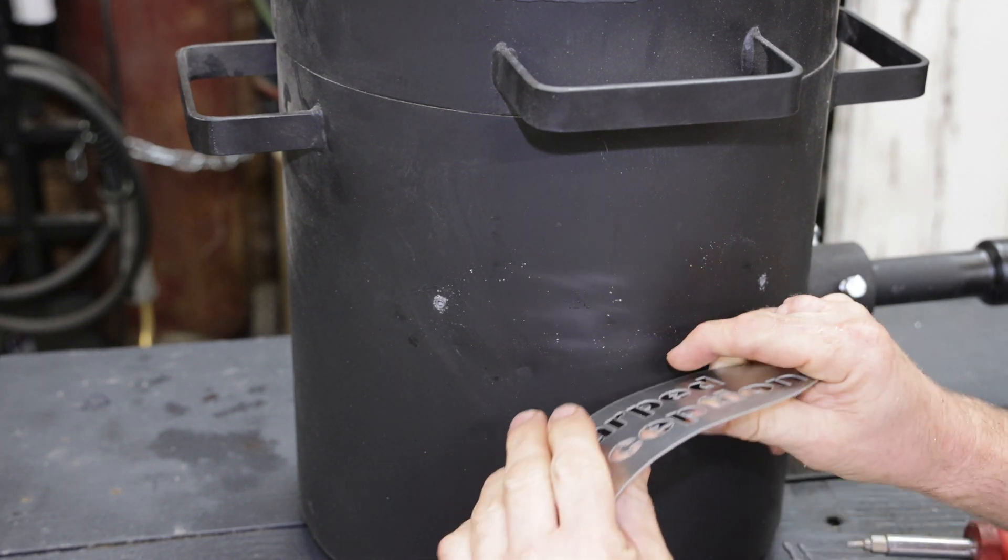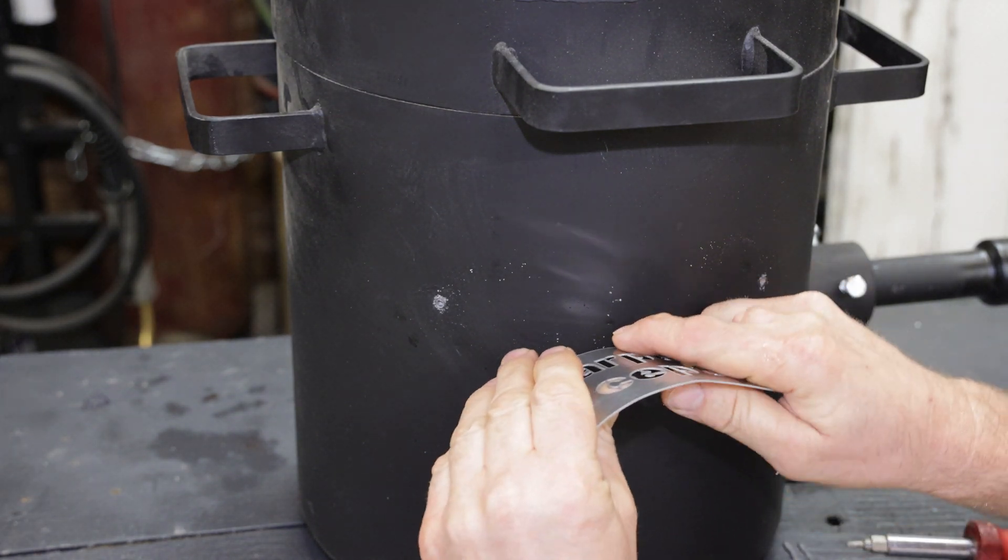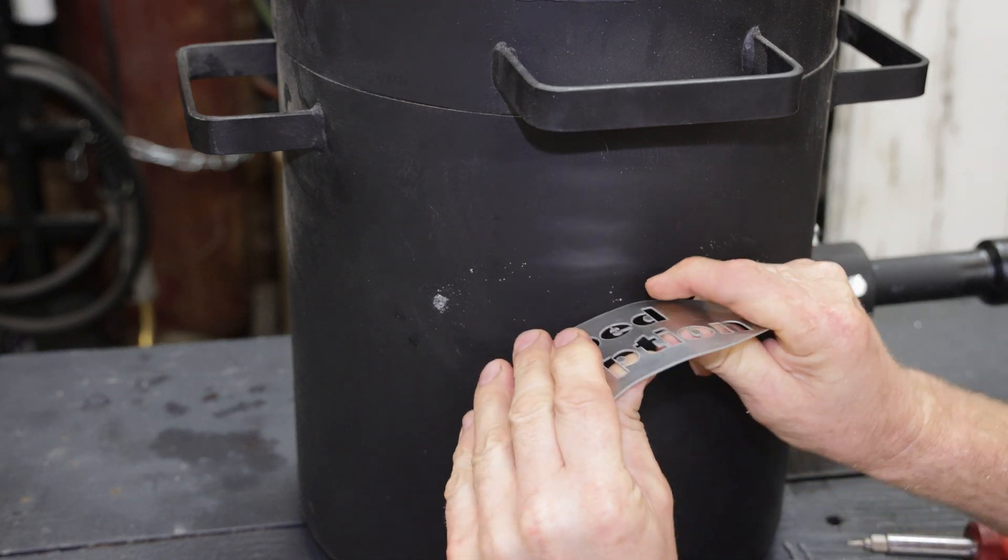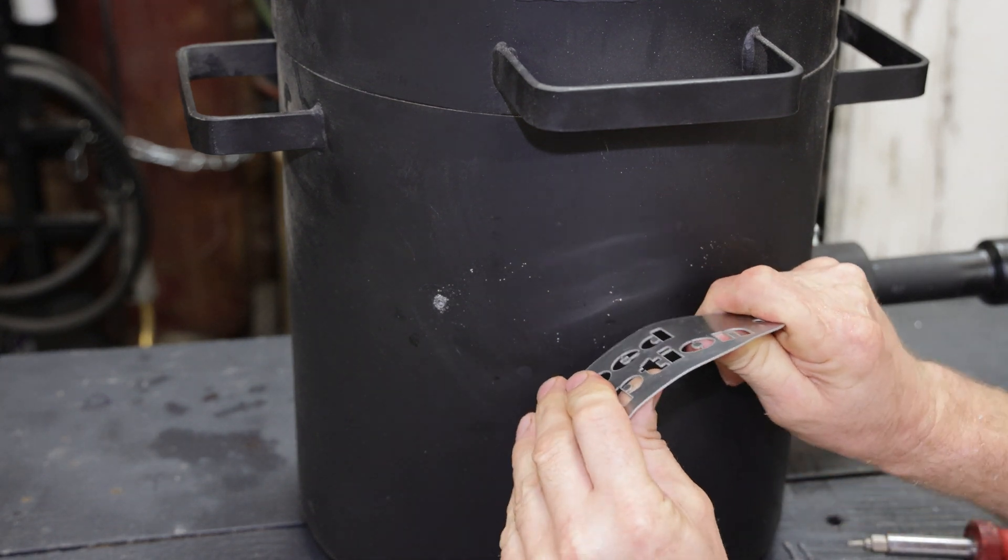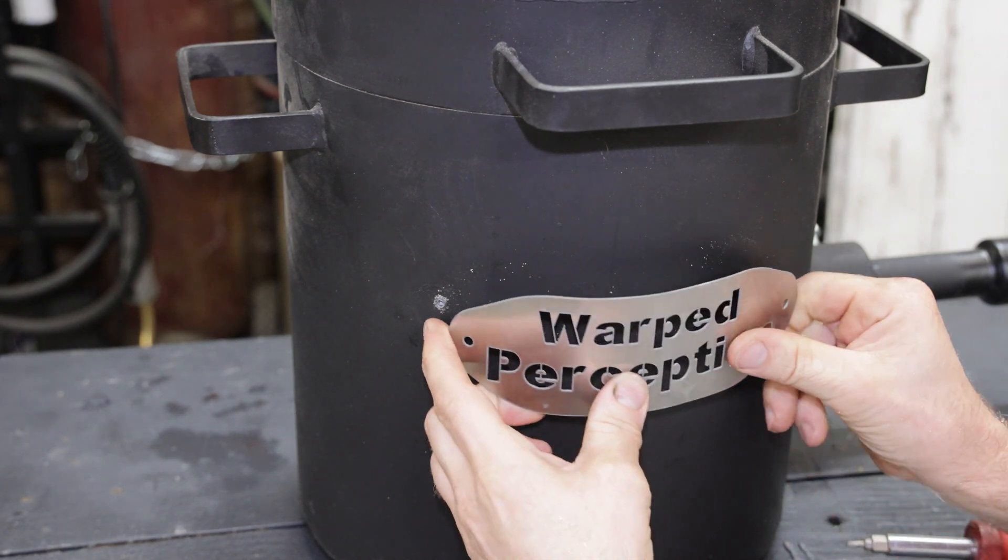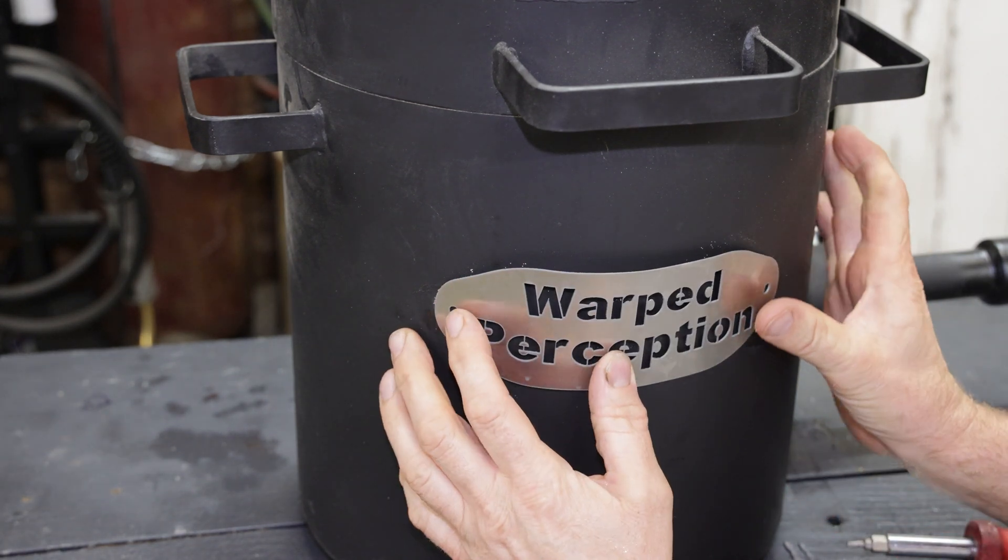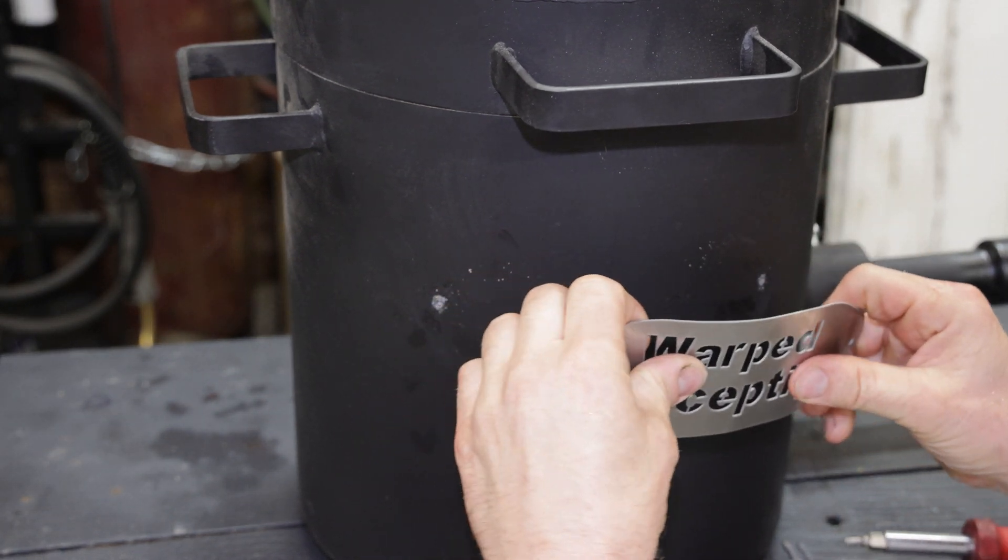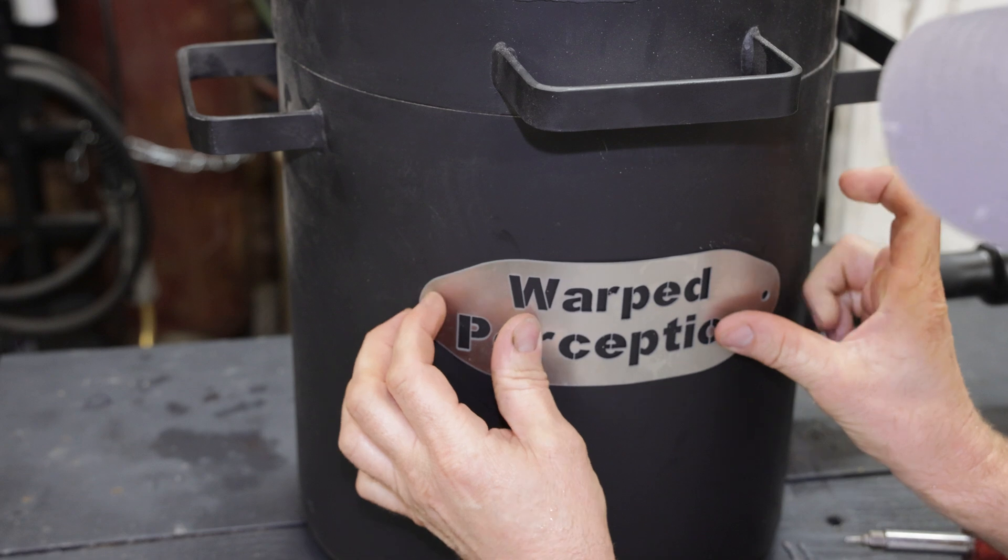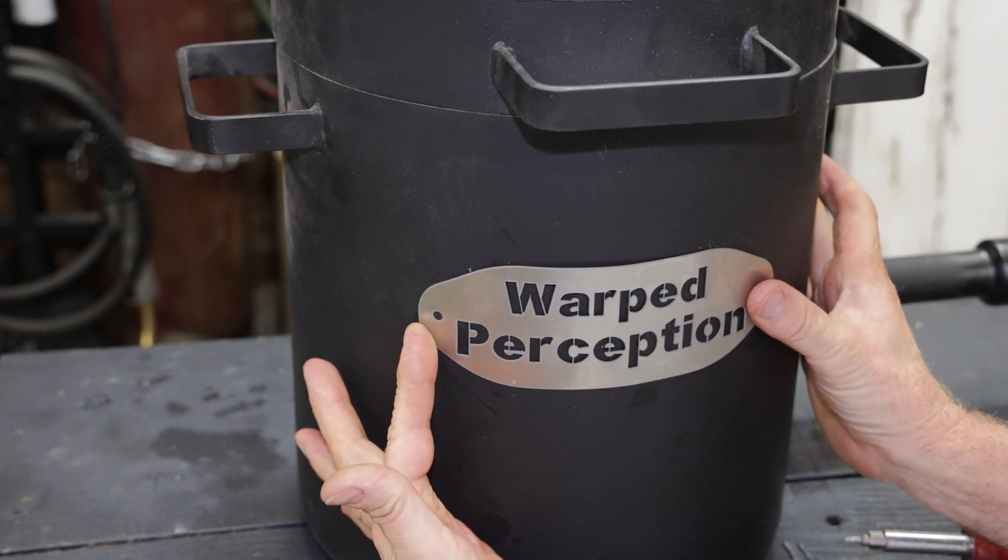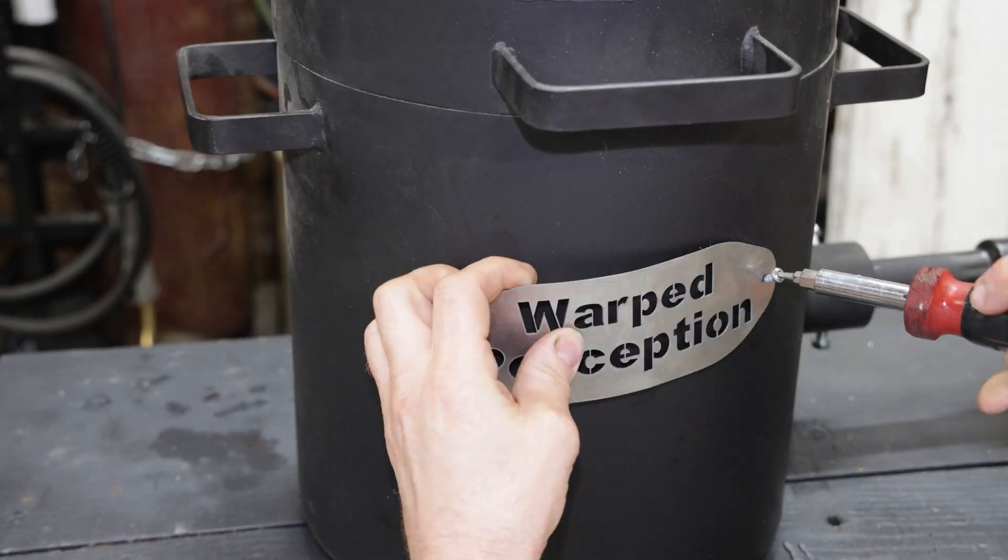So those ends are not sticking out. There we go. That looks a little bit too much... Oh man, that looks pretty good! Check that out.